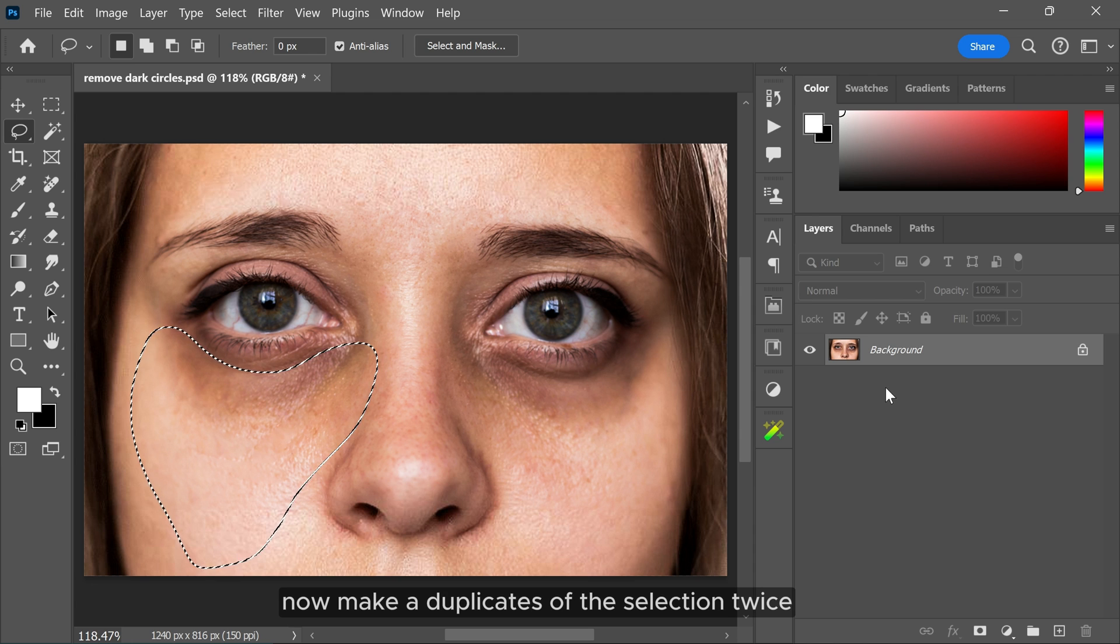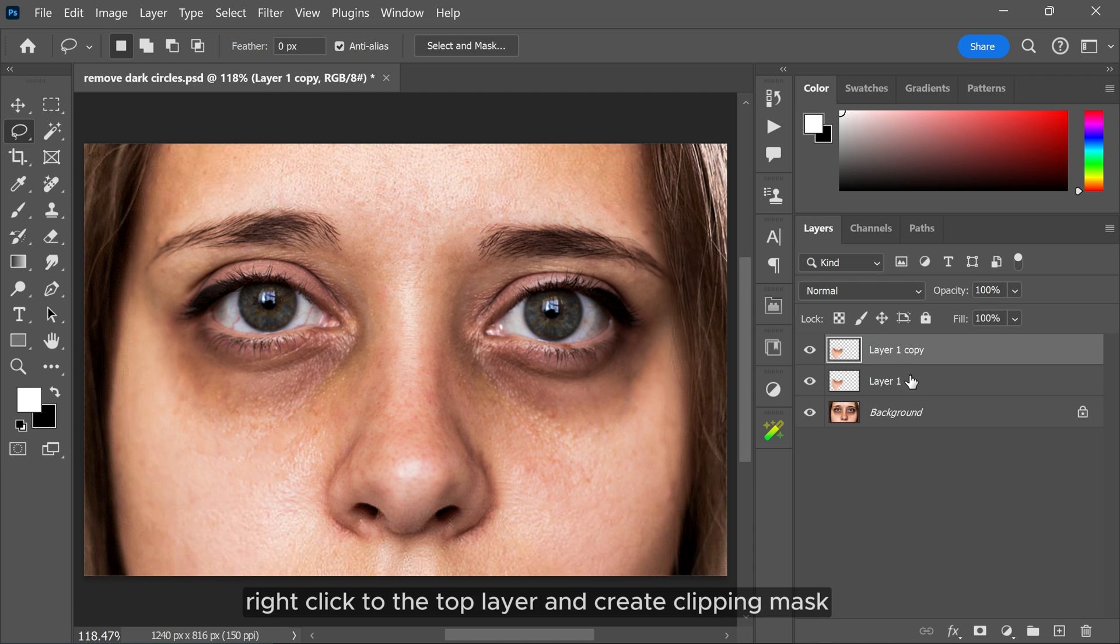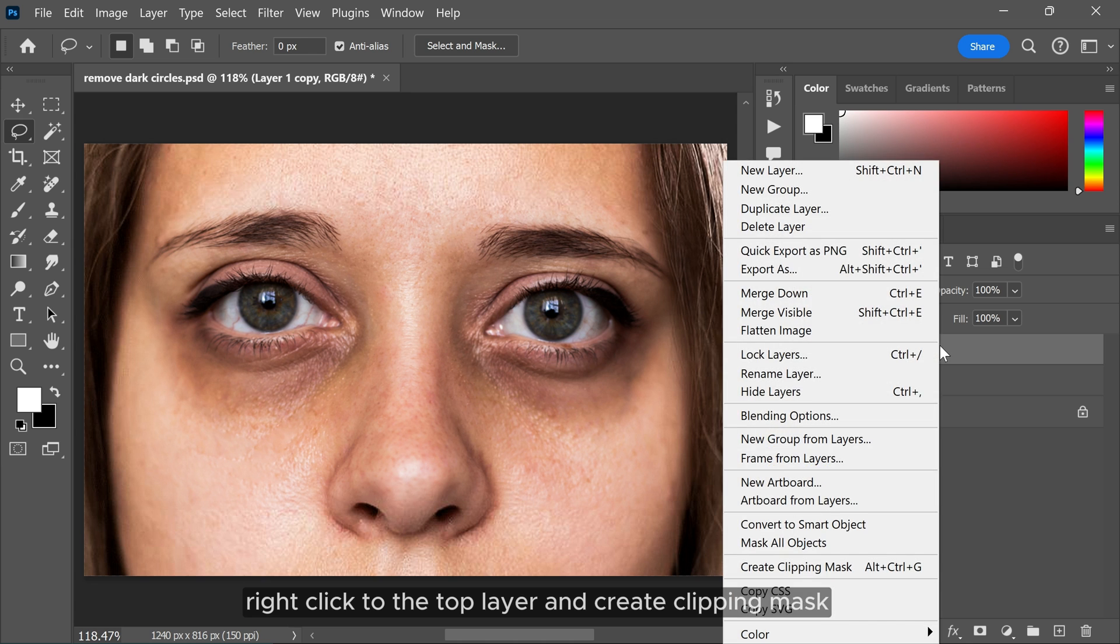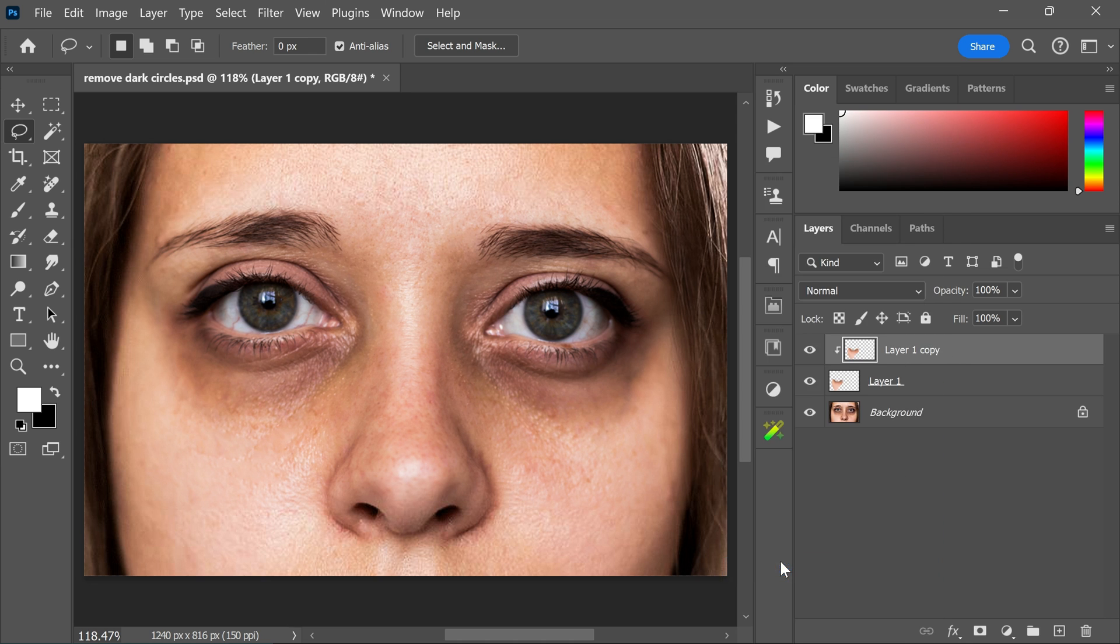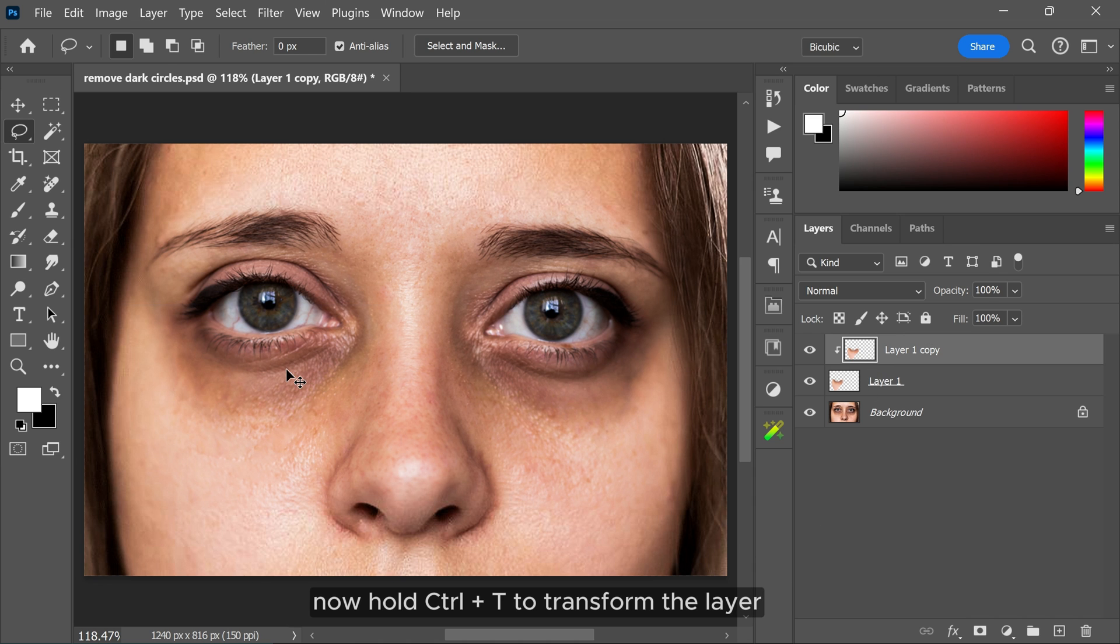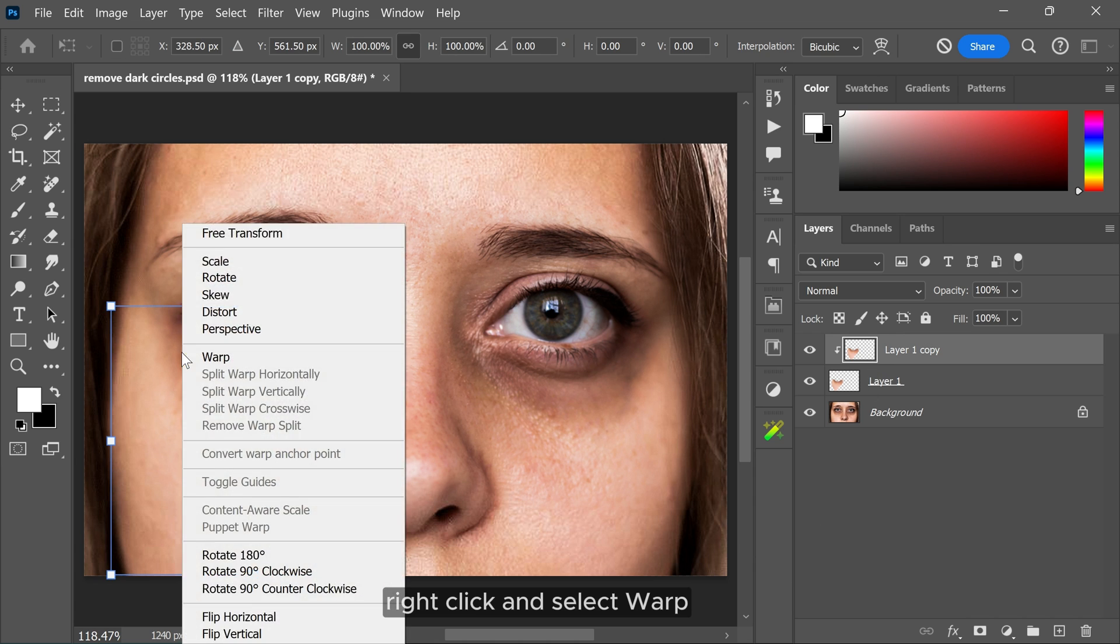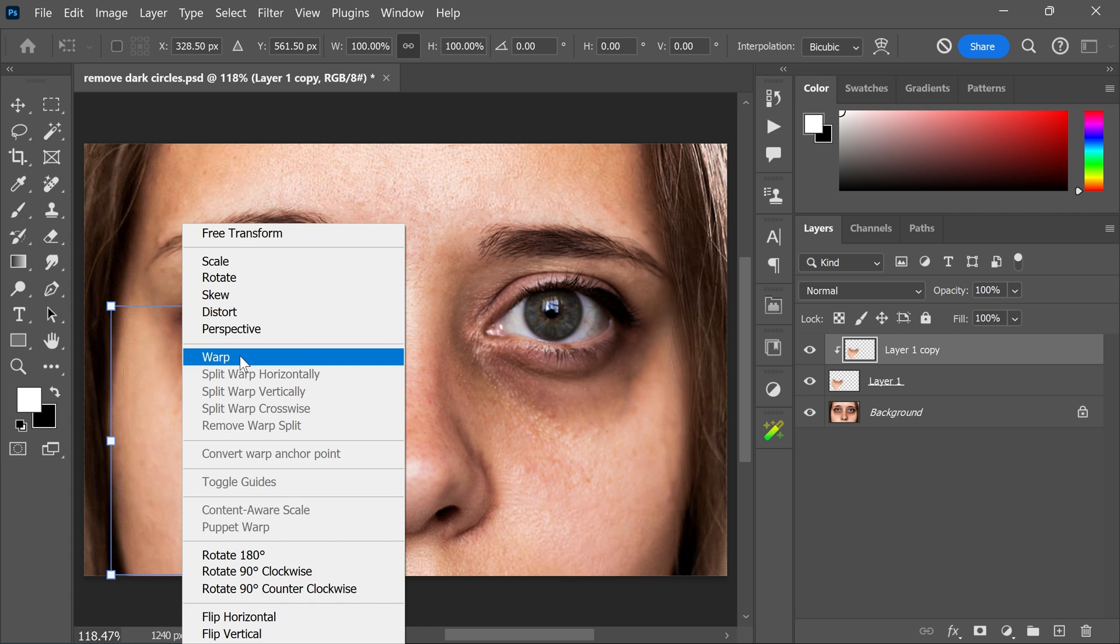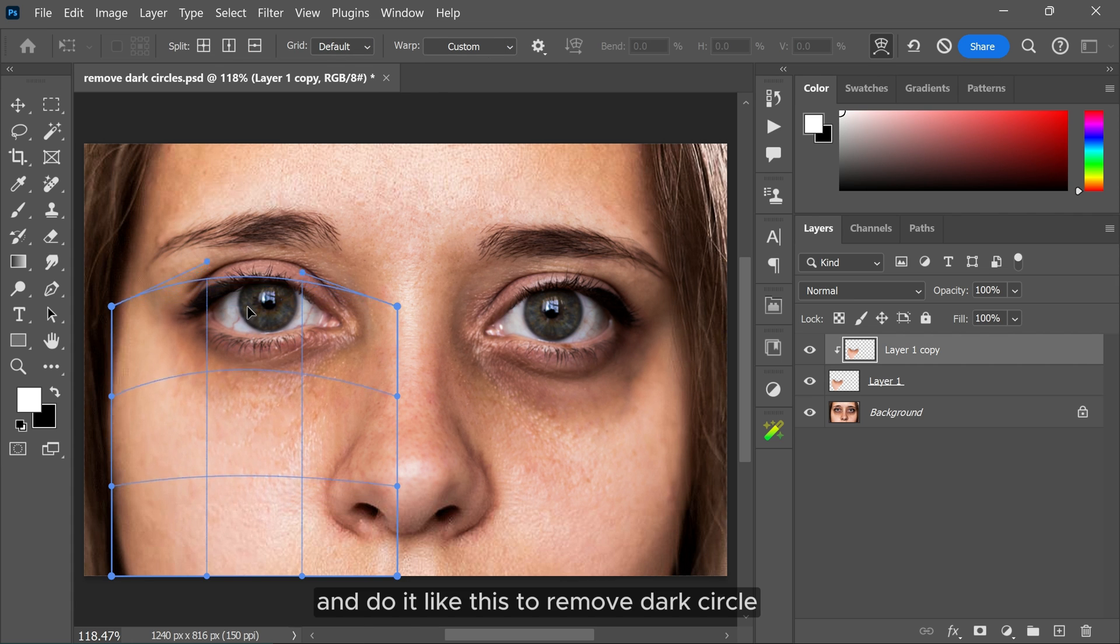Right-click to the top layer and create clipping mask. Now hold Ctrl and T to transform the layer. Right-click and select warp and do it like this to remove the dark circles.